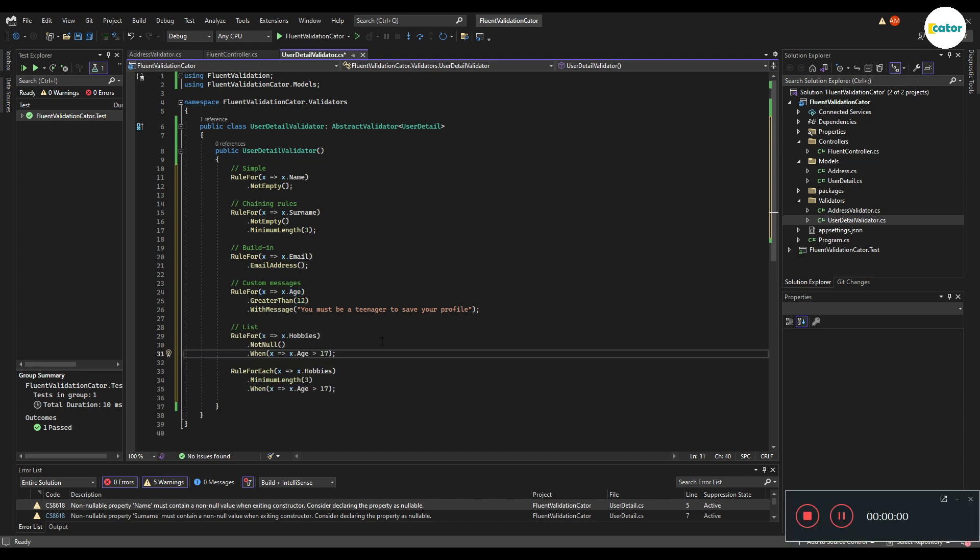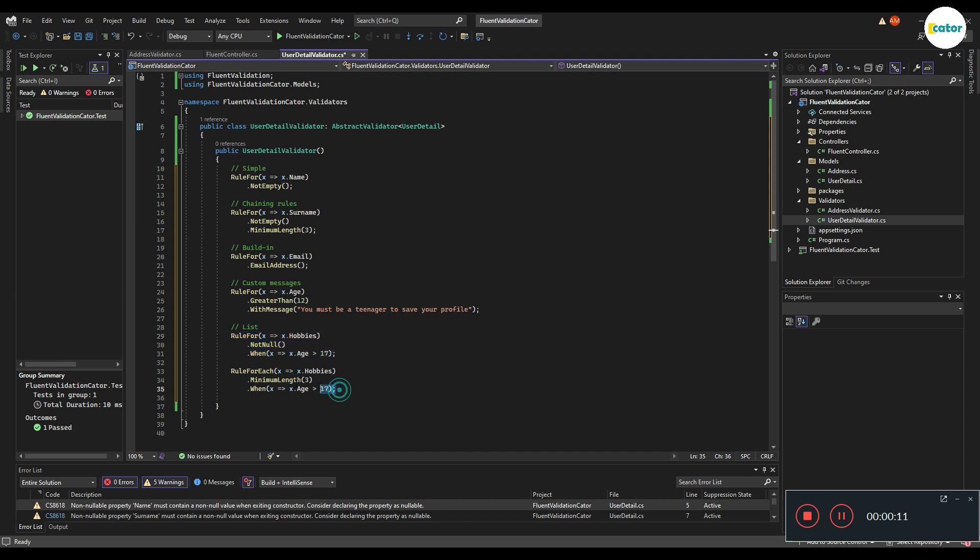There are two ways to write rules for a list. There is a way to write a rule that targets a list as a whole and there's a way to write rules that target each and every element of the list.